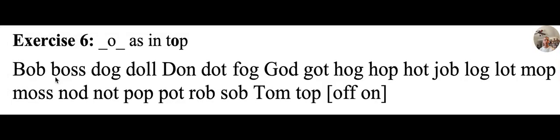Hello, this is Don Potter again. We're going to do exercise six, which is the short O, as in top.